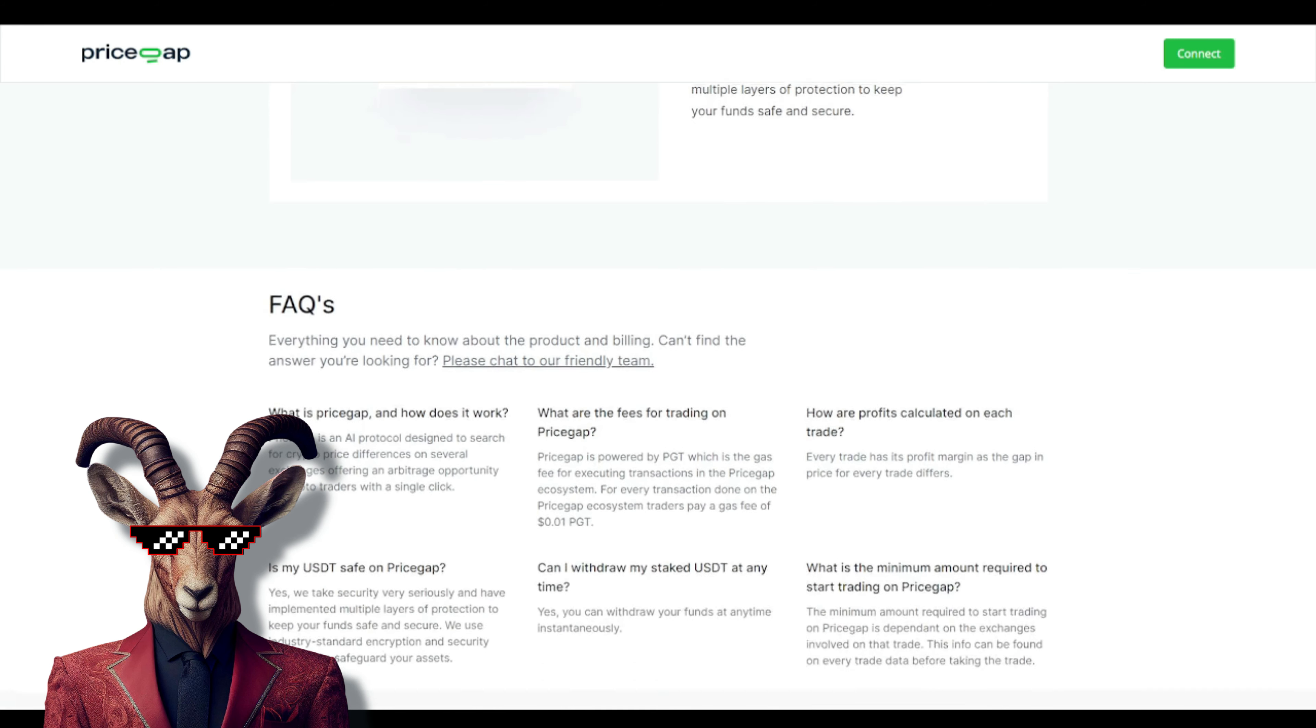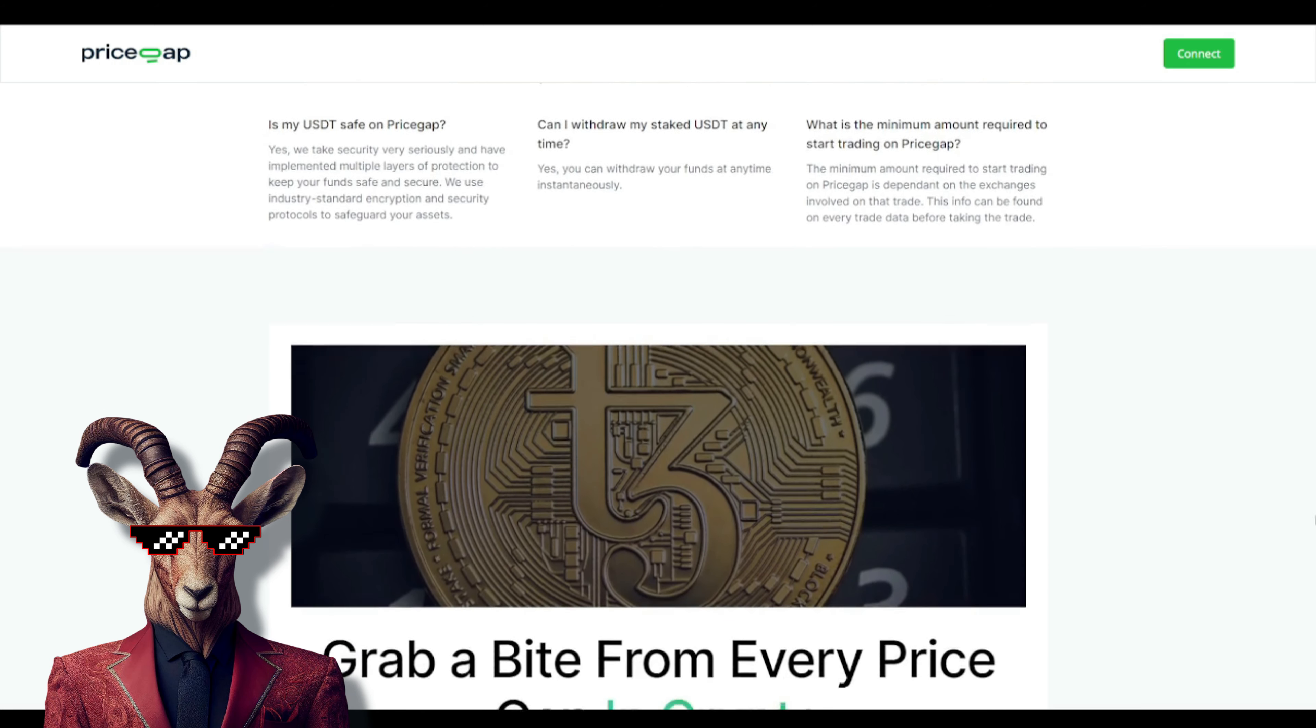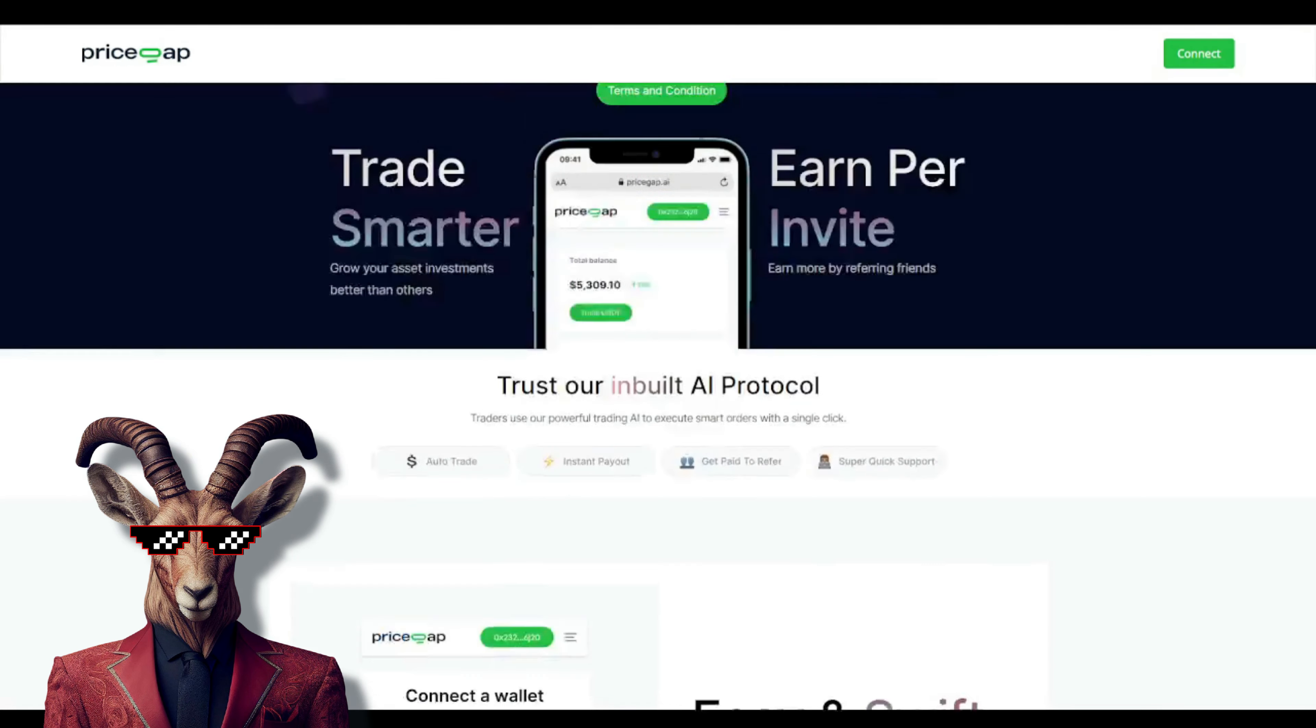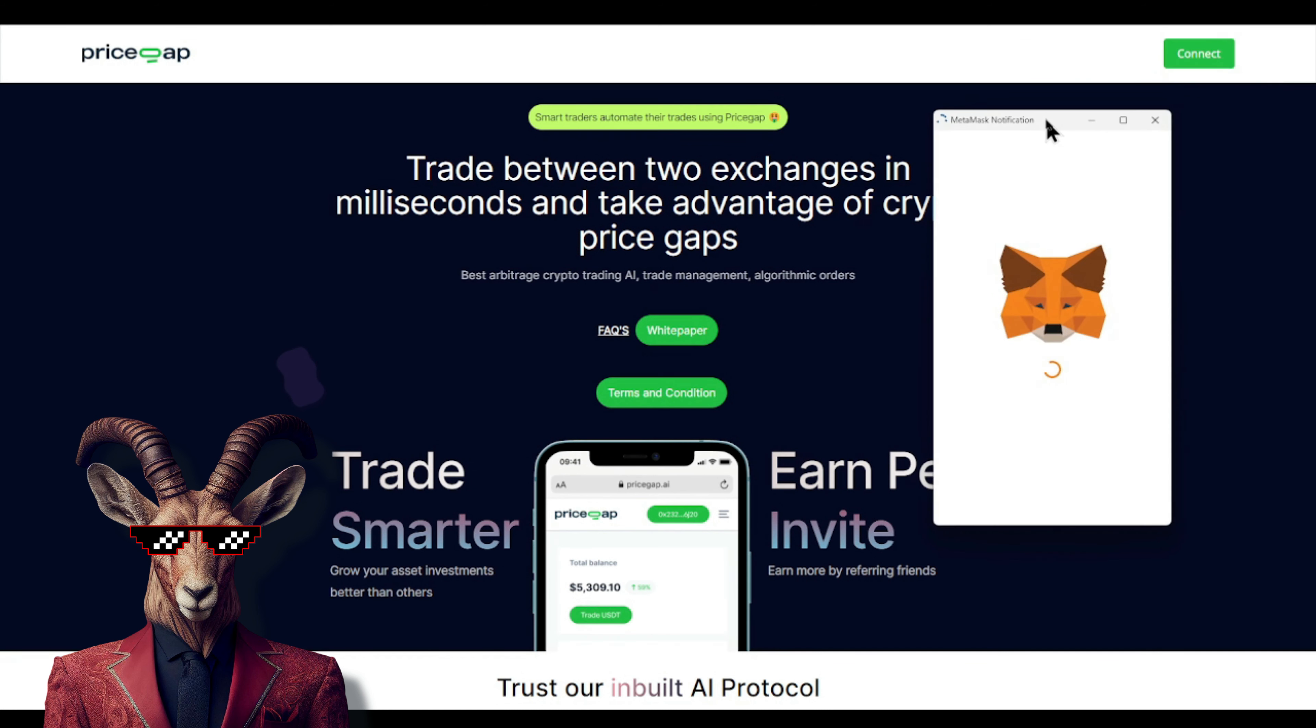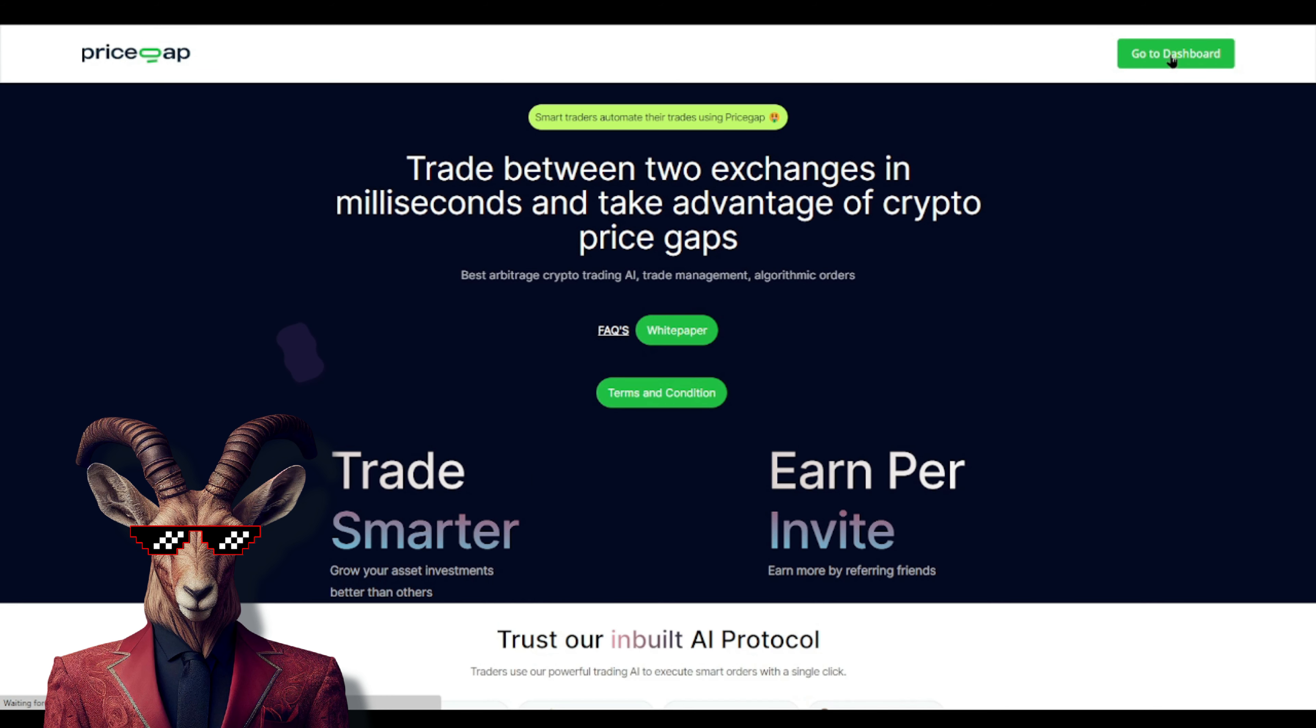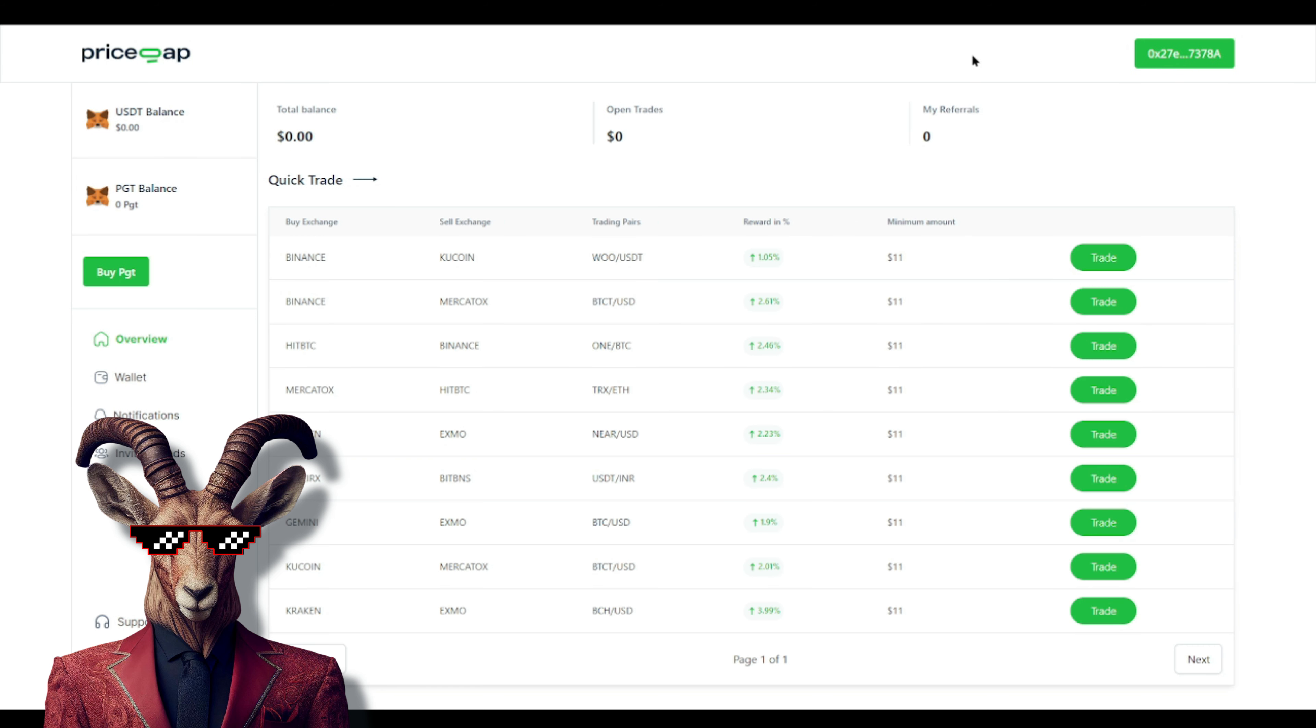It's 100% secured and reliable. They take security seriously with multiple layers of protection to keep your funds safe and secure. They provide FAQs you can check out. You're going to go to the very top right and simply connect your wallet. Once you do that, you'll go to dashboard. You'll see our wallet is connected, and this is exactly how it looks.